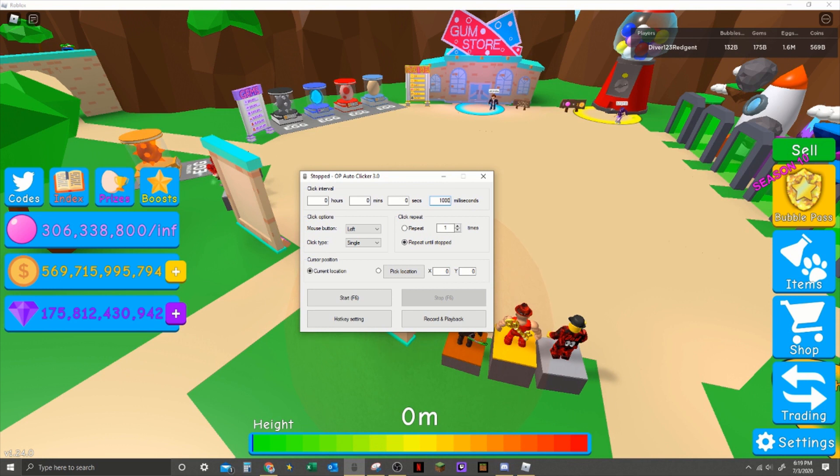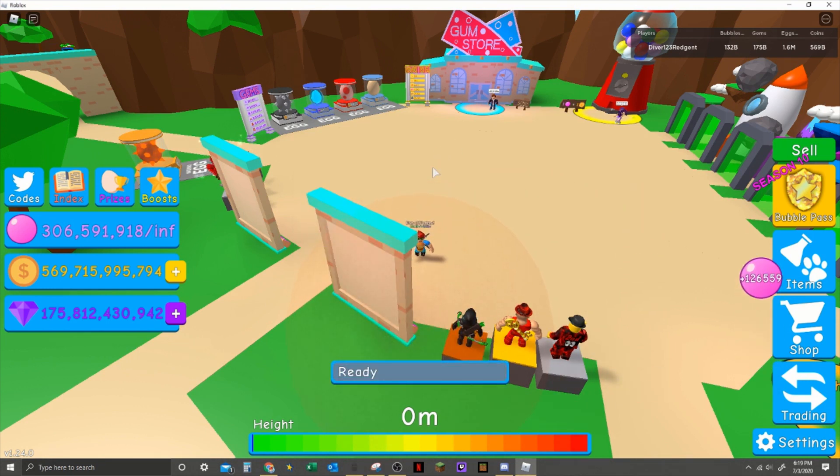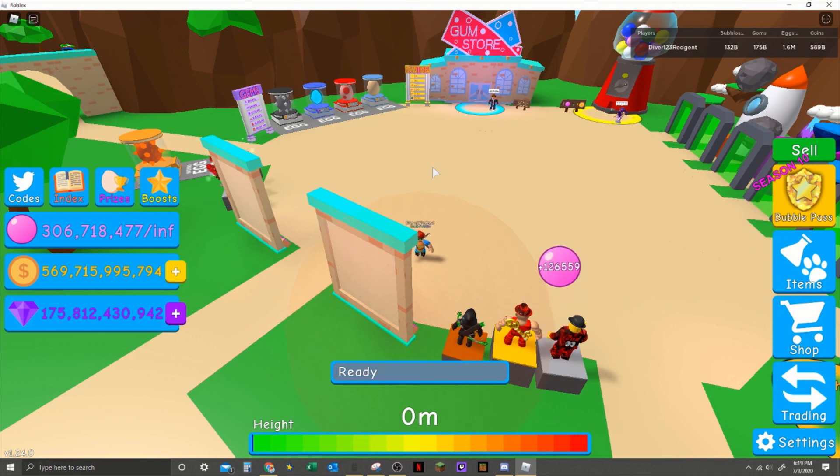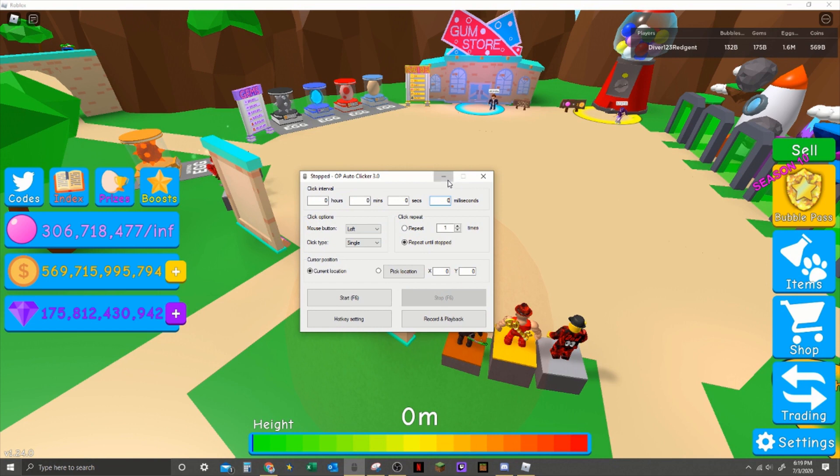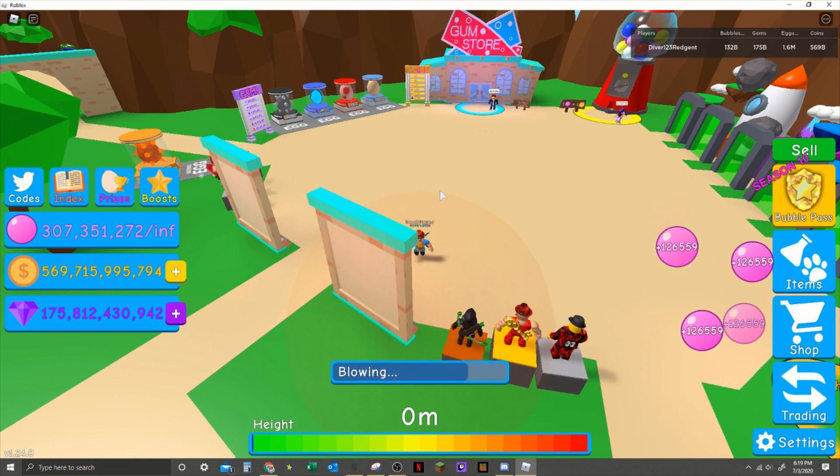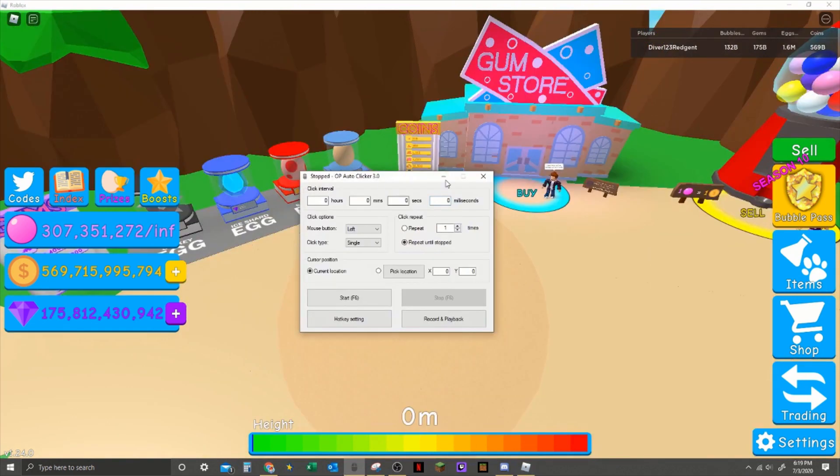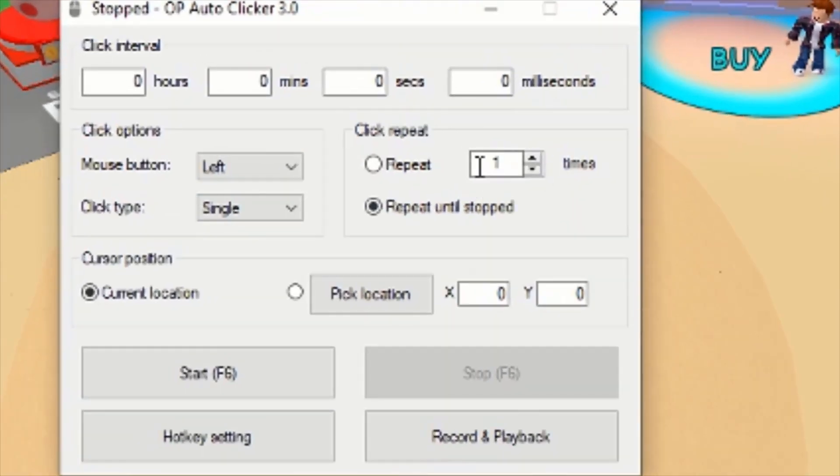So it depends how fast you want it. The fastest is zero. The higher you put it, the slower. So if I were to put it on one thousand, do you see it's not clicking as fast as it is when I put it on zero? You see that.